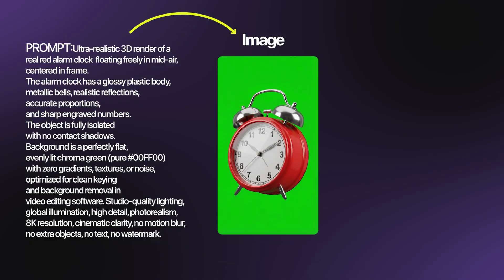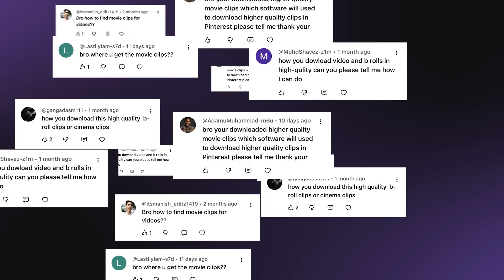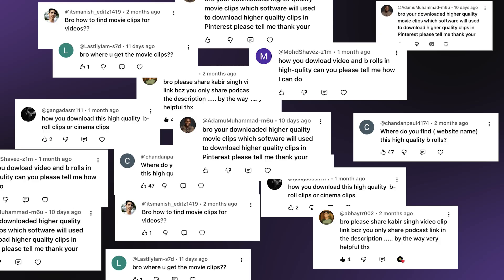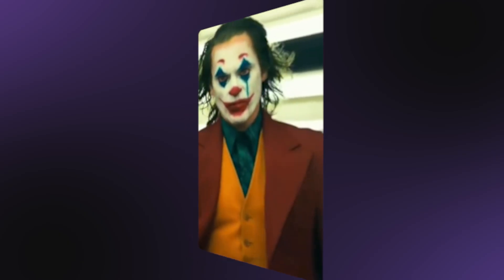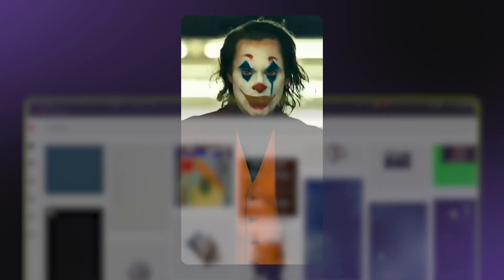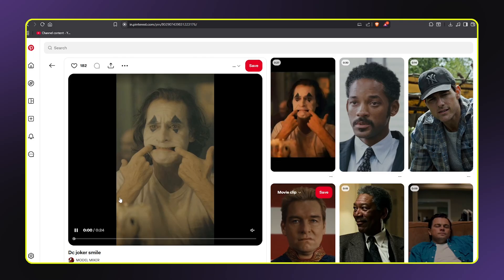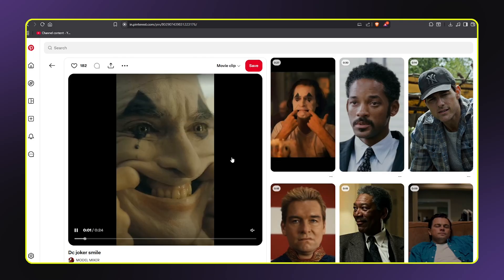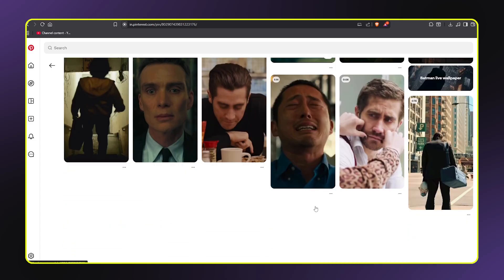Now we have a professional-looking, custom 3D animated alarm clock that we can use anywhere in our edit. This entire process from concept to finished asset took less than five minutes — that's the power of AI in video editing. Many of you have been asking in the comments: where do you download those high quality movie clips? How do you get footage that looks so crisp and clear? Here's my secret — I don't always download high quality footage. Sometimes I download lower quality clips from YouTube, Pinterest, or other sources, and then I use AI to upscale them to 4K quality. Let me show you exactly how this works. First I'm going to Pinterest. Let's say I want a clip from a popular movie for my edit, and I'm downloading the video. As you can see, the quality is decent but not great — it's compressed, it's not full resolution, and if I use this directly in my edit, it won't look professional. This is where AI upscaling comes in.